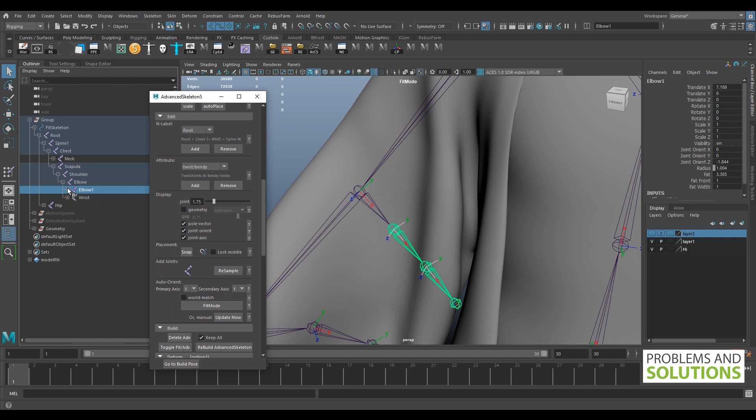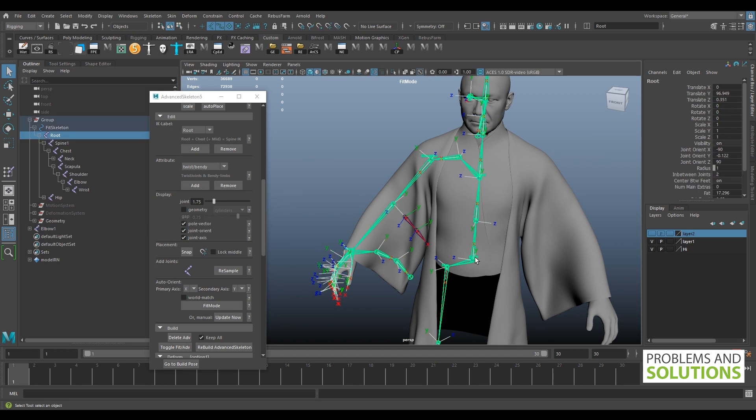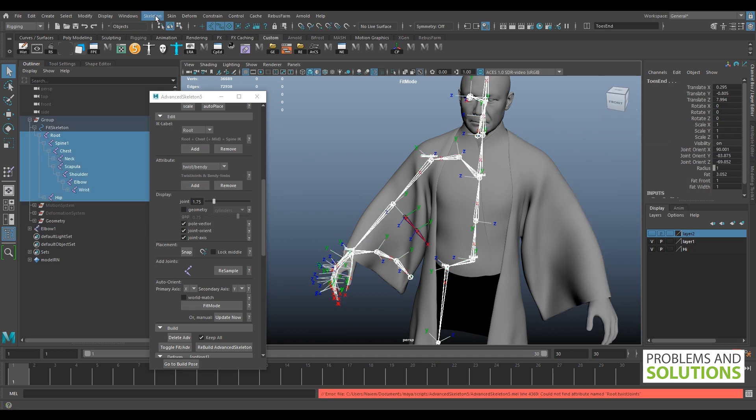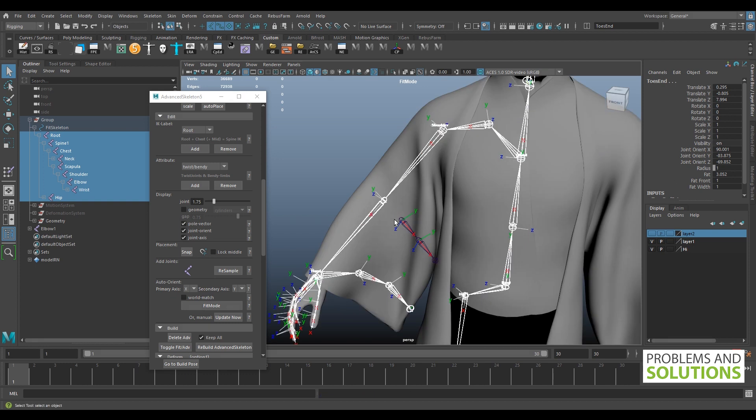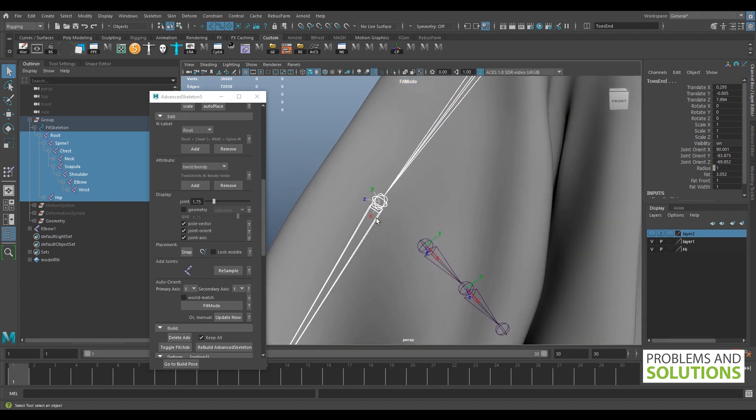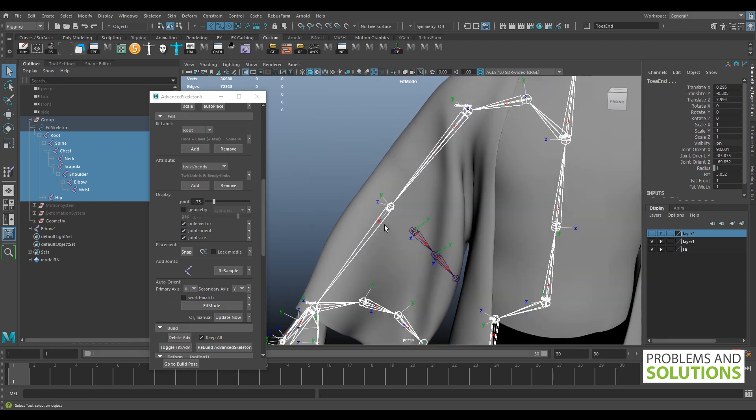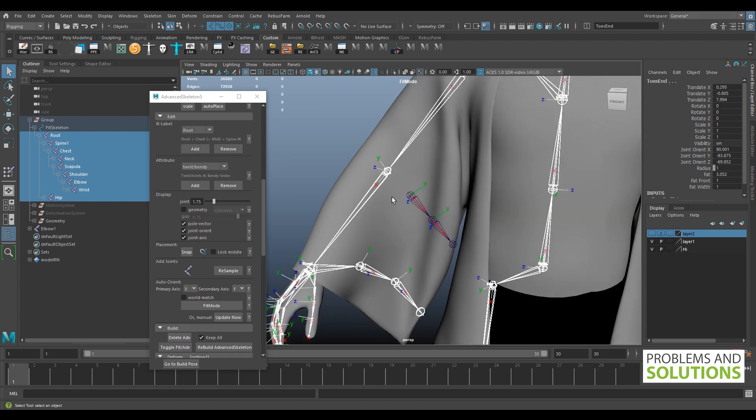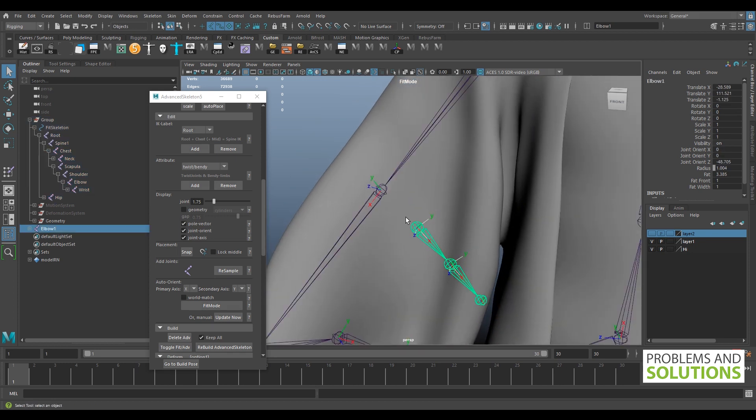Now I'll unparent the cloth joint from the elbow joint first. Then select the root joint and the joints below it and use the orient joint option. Yeah, it worked according to our plan. Now the local rotation axes are oriented in the right direction in both the elbow and the cloth joints. So re-parent the cloth joints under the elbow joint.